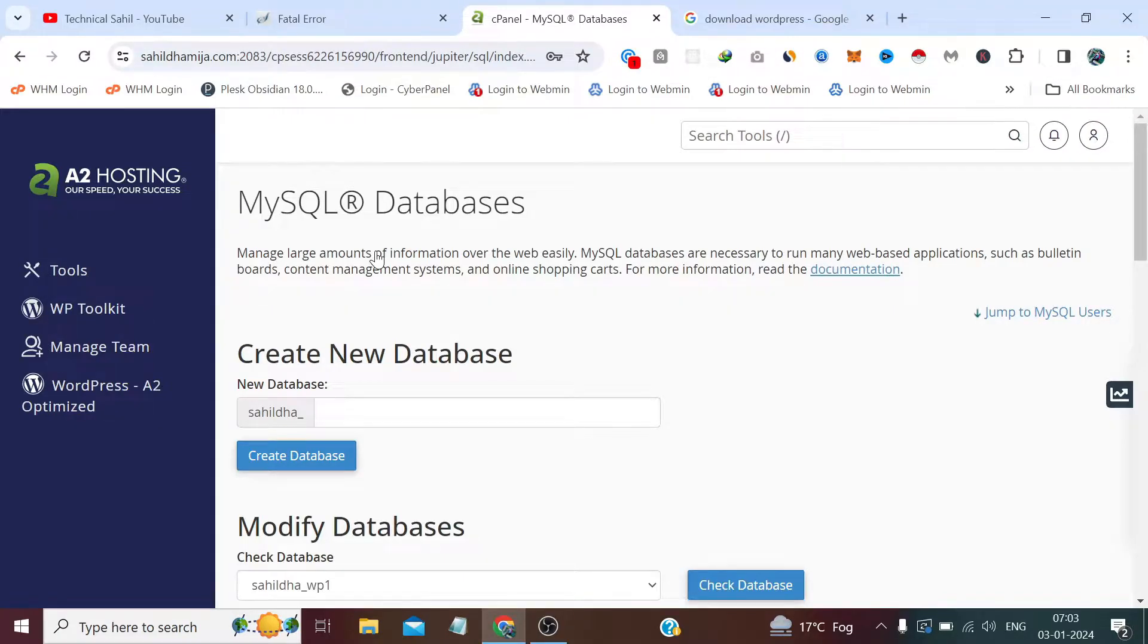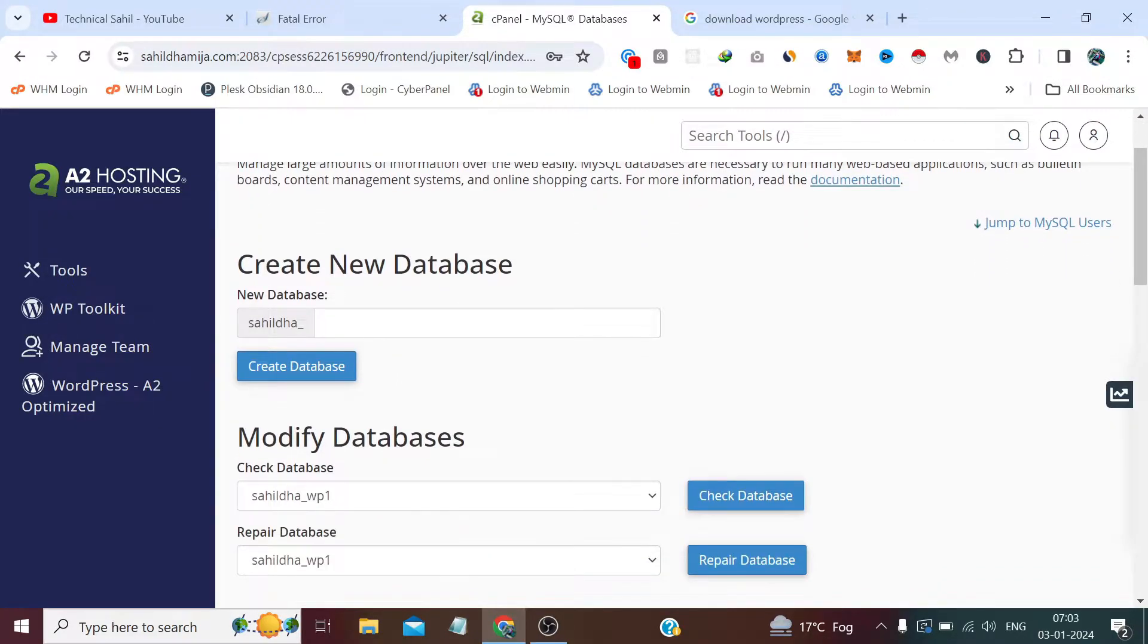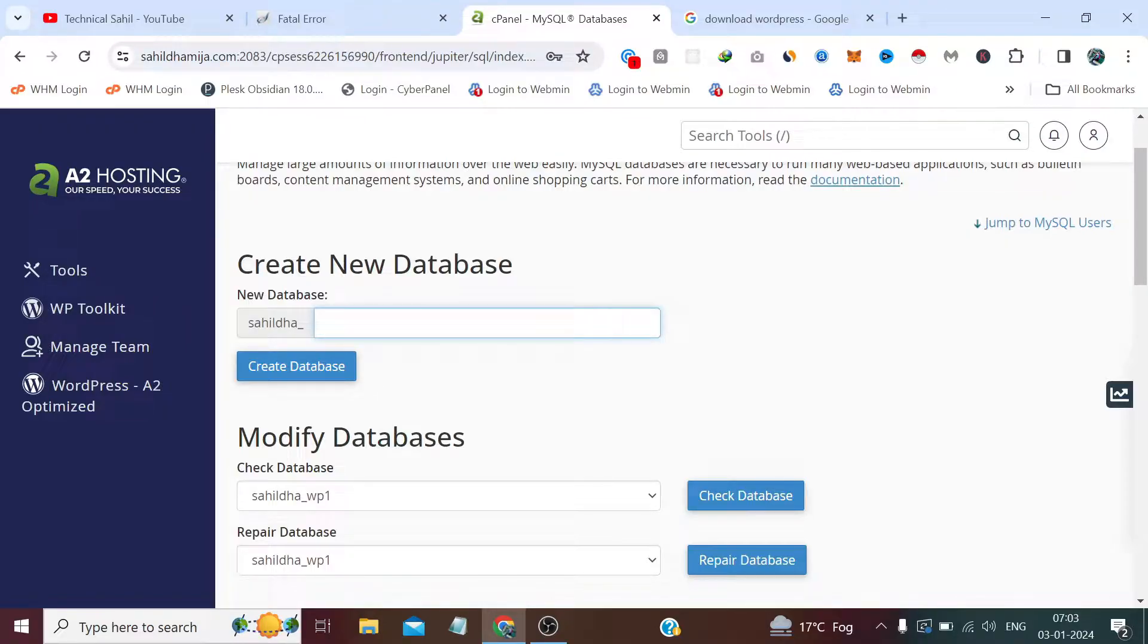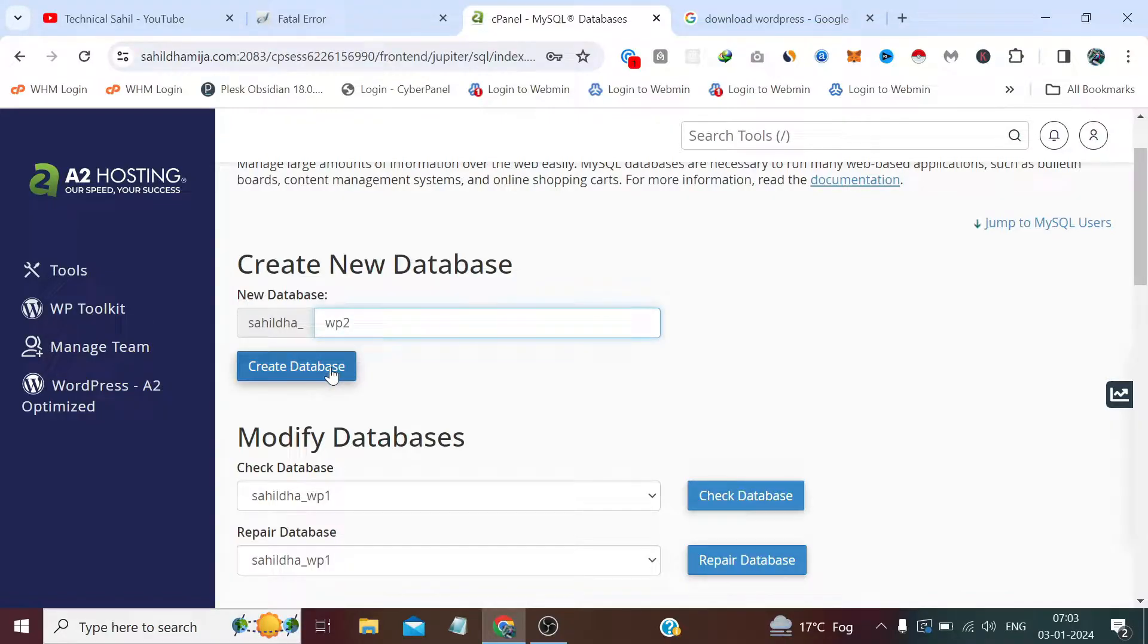Now we need to give our database name. This can't be changed in case of shared hosting, so whatever name we write here we need to append with our specified name. So I am writing wp2 and click Create Database.